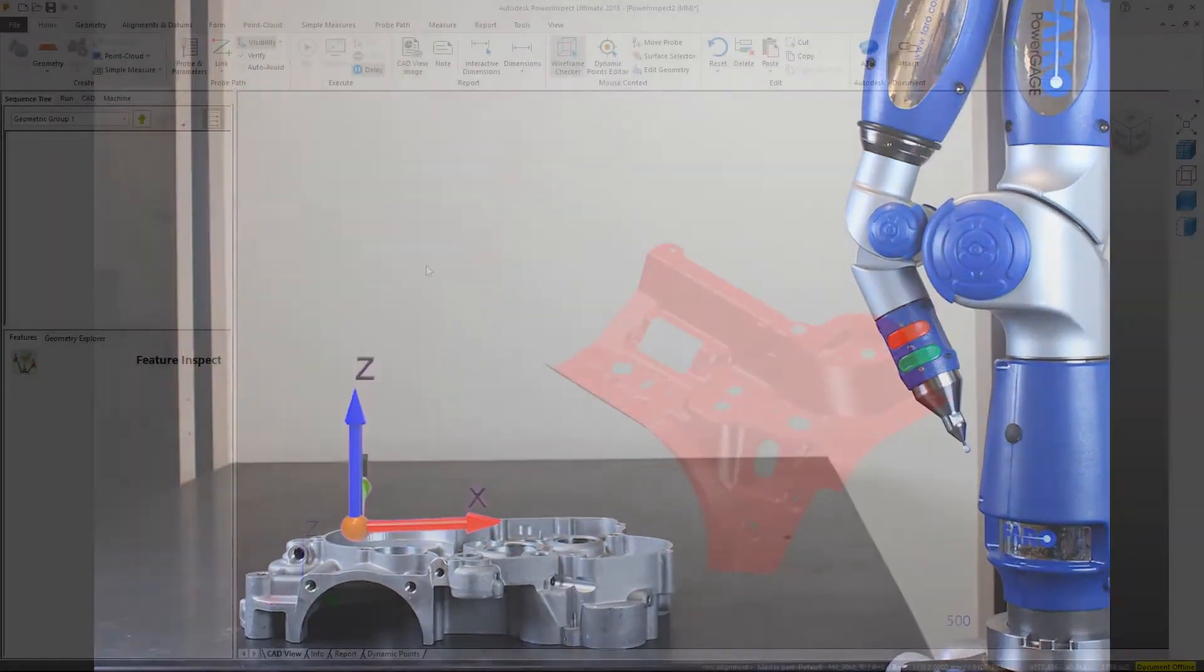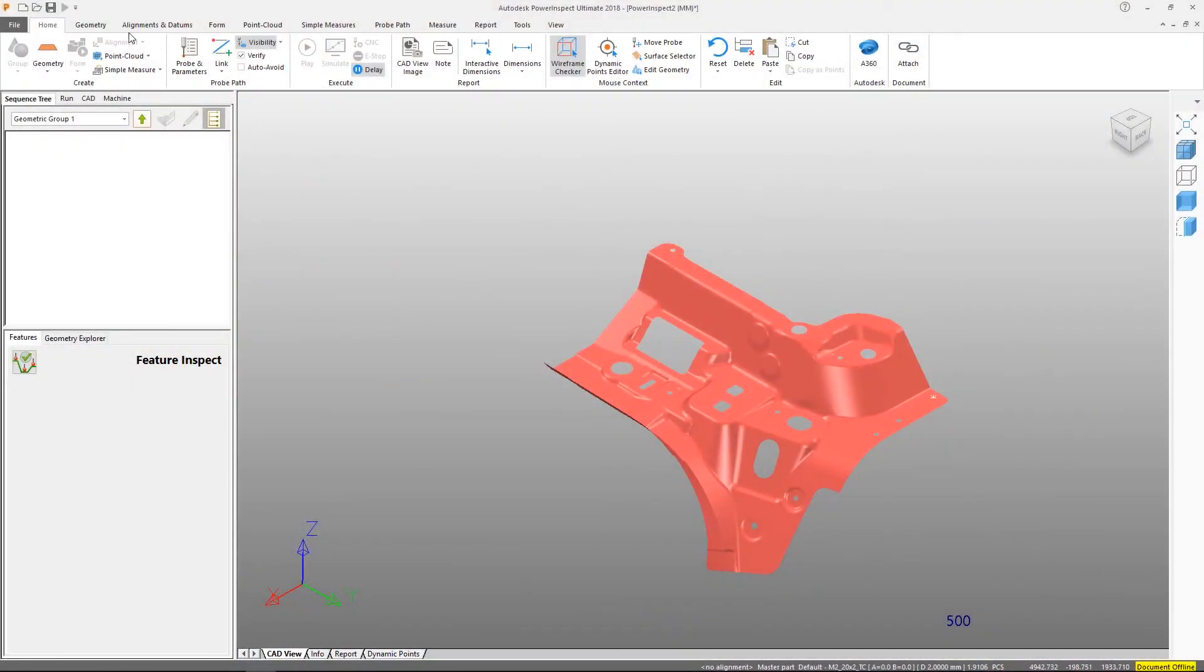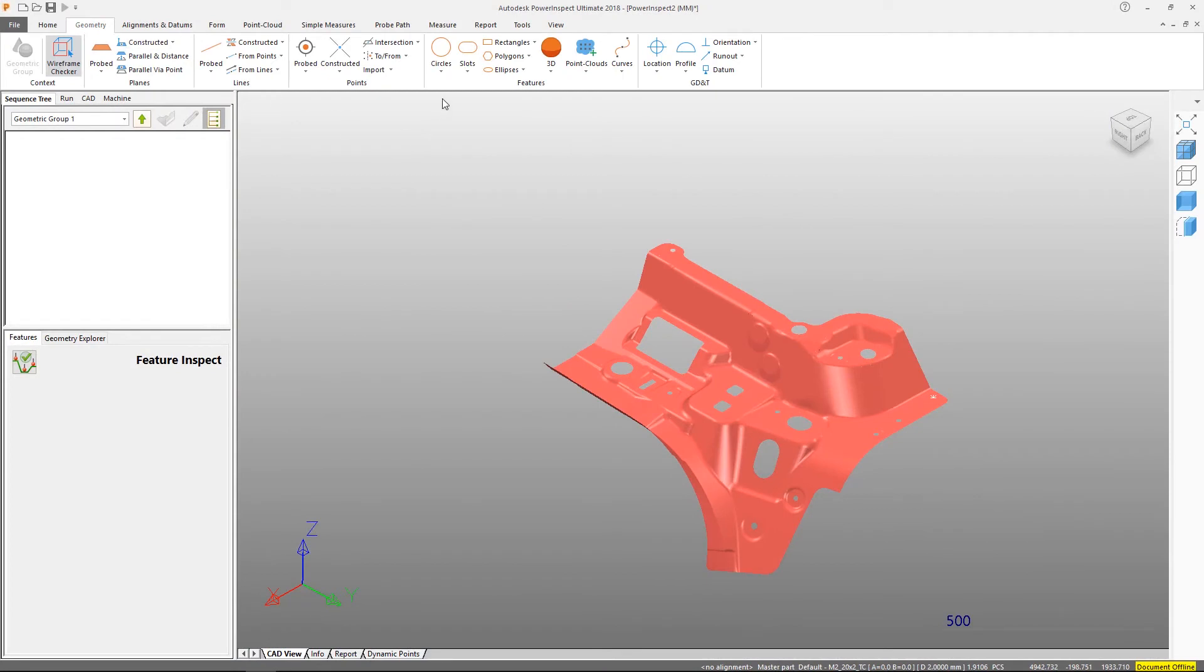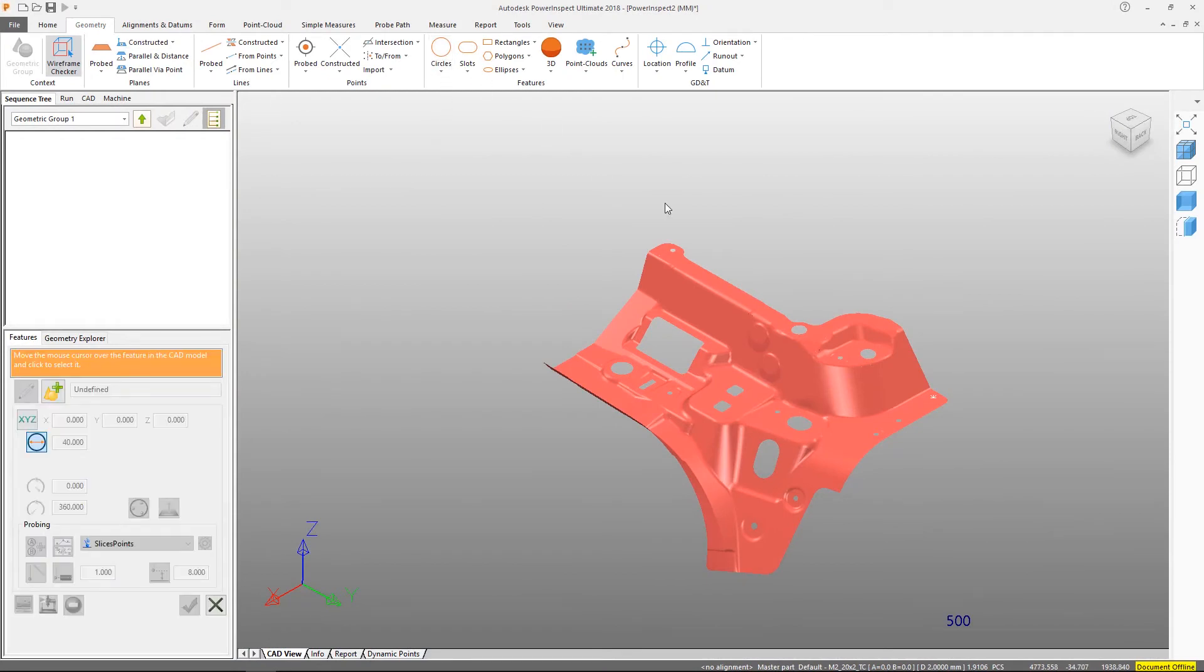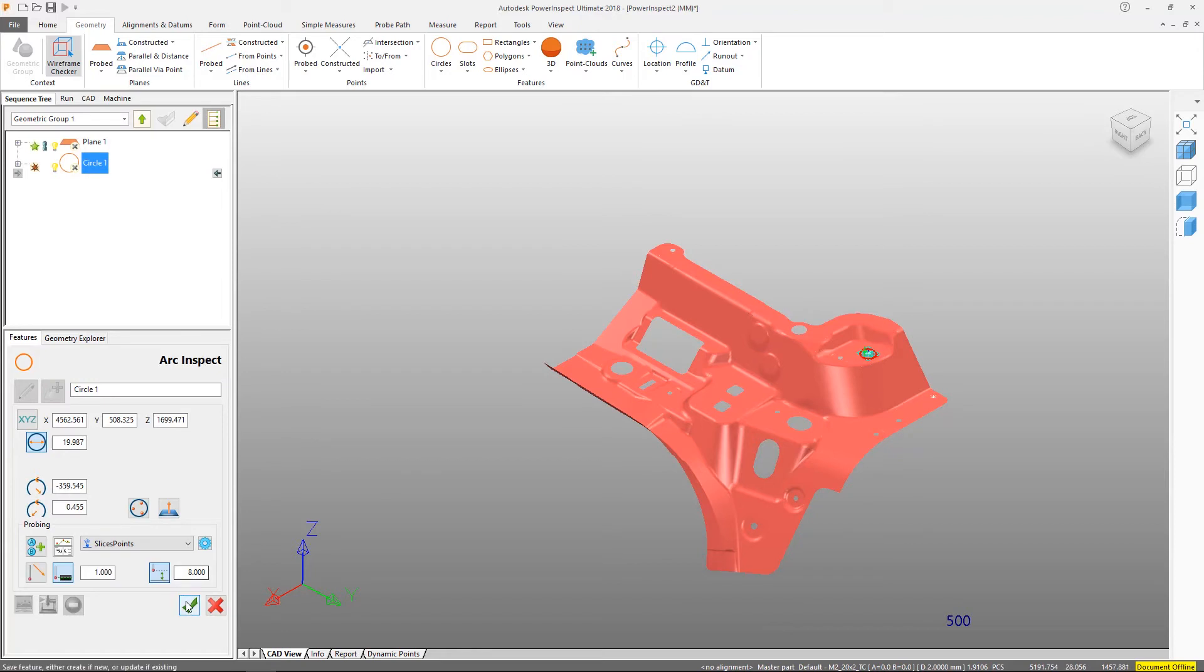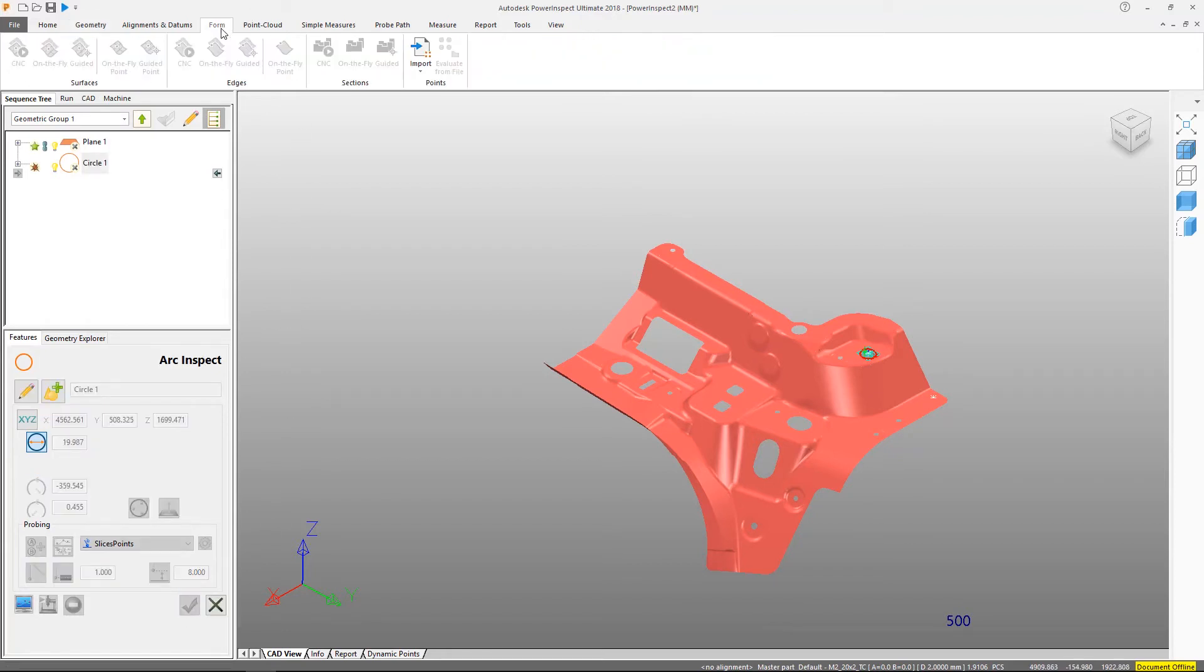To create an inspection program to measure geometrical features such as holes, slots, spheres, rectangles, and lines, these can be found on the geometry tab.